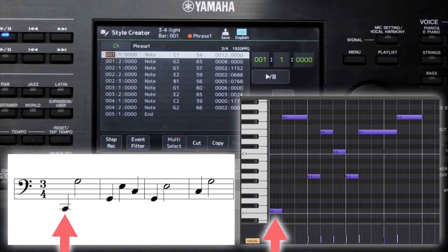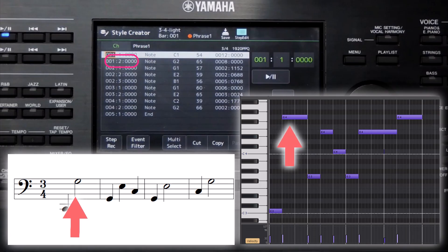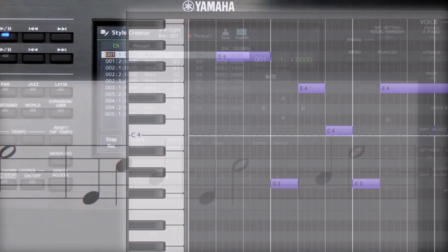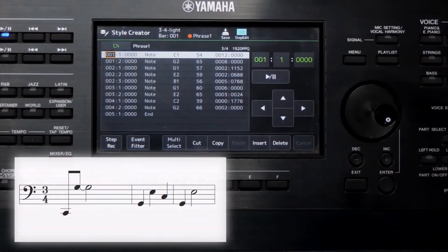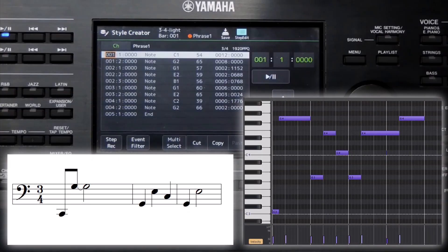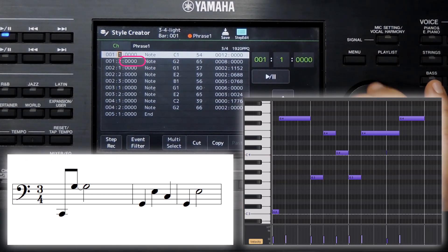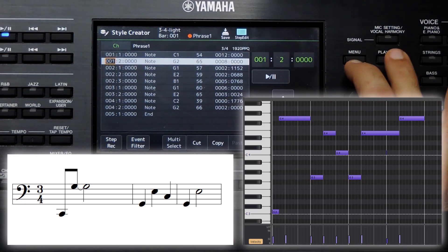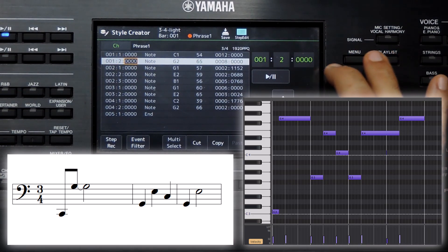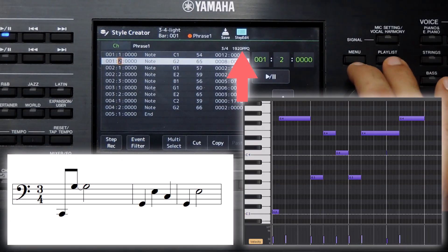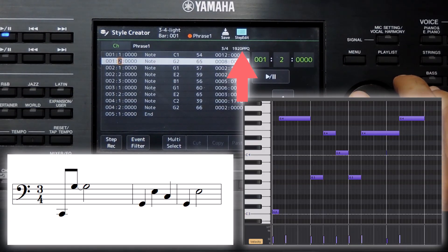In the first bar, this note is at the starting position of the first beat — that is represented by this value. This note is at the starting of the second beat. Now if we want to move it to the middle of the first and second beats, we can do it in the Step Edit view by setting the subunit value. This value is the PPQ of a beat. For Yamaha Arrangers, the PPQ is 1920 — that means one full beat has 1920 subunits.